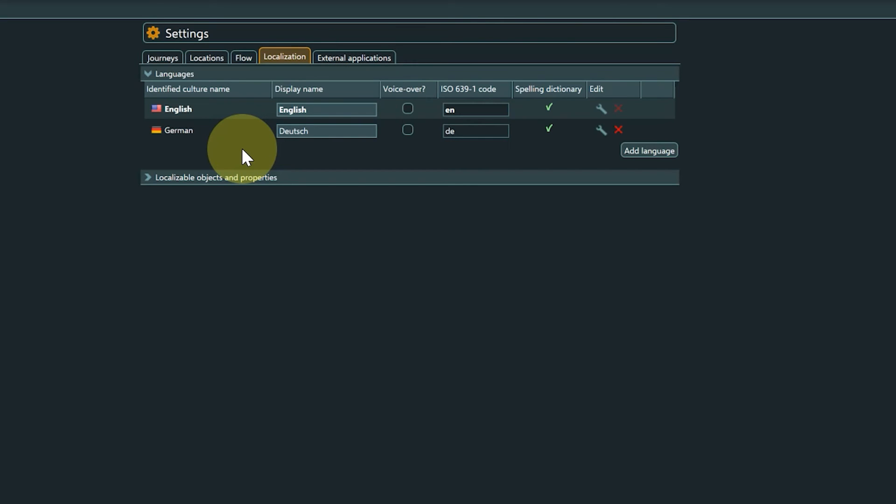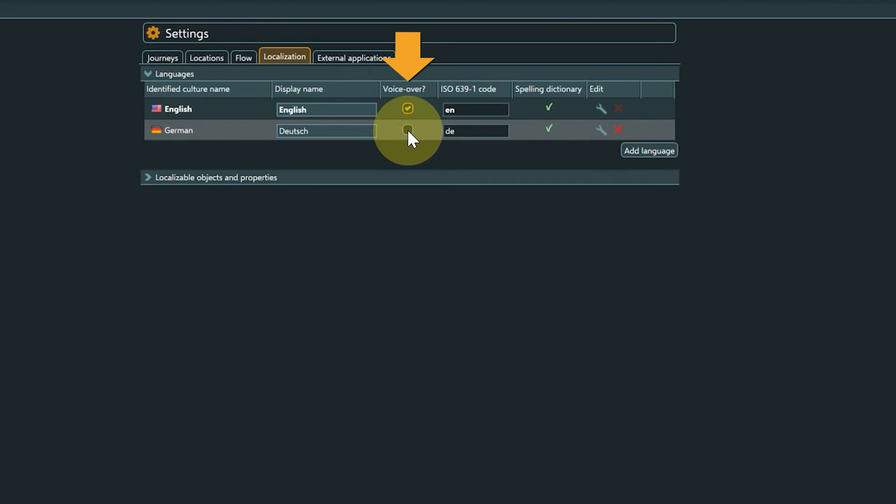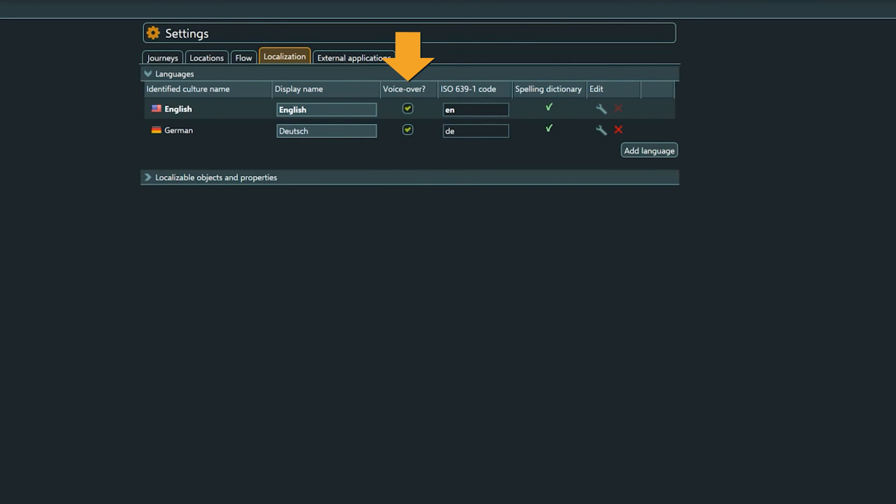If you plan to have voice over for one or more languages, set a check mark here. This controls if the VO column will be displayed in the localization view or not and has an effect on specific data in exports and imports.